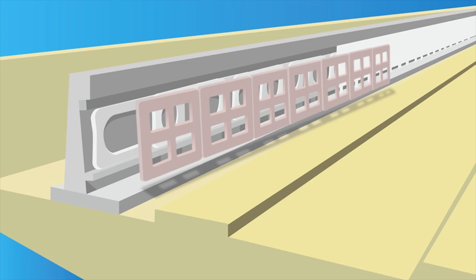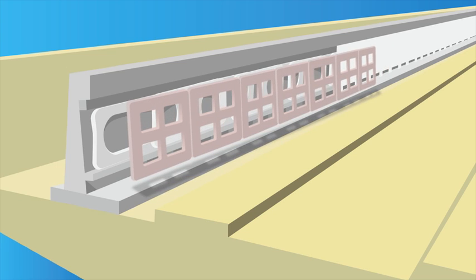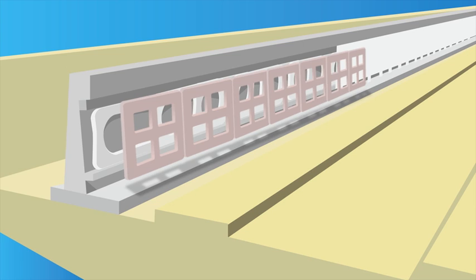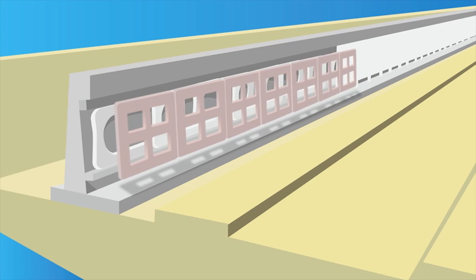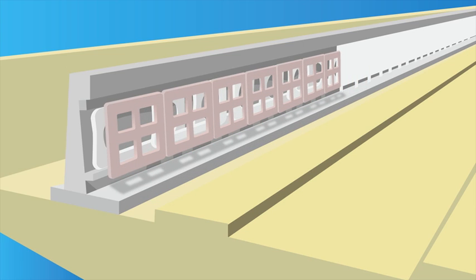Propulsion coils and levitation and guidance coils are installed in the guideway sidewalls. The levitation and guidance coils lie on top of the propulsion coils.